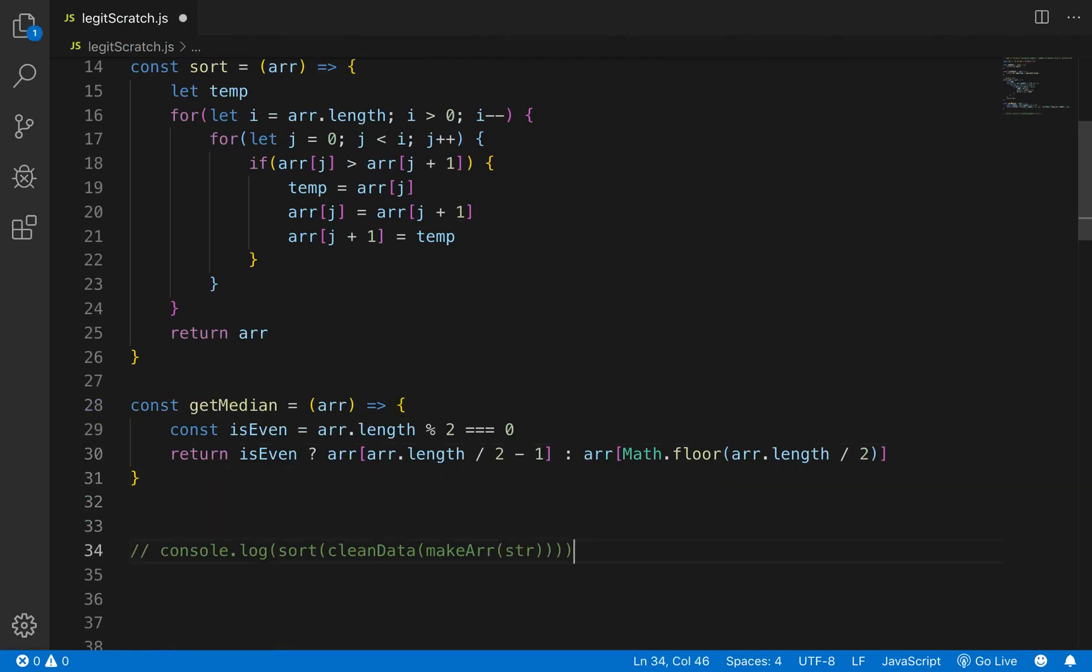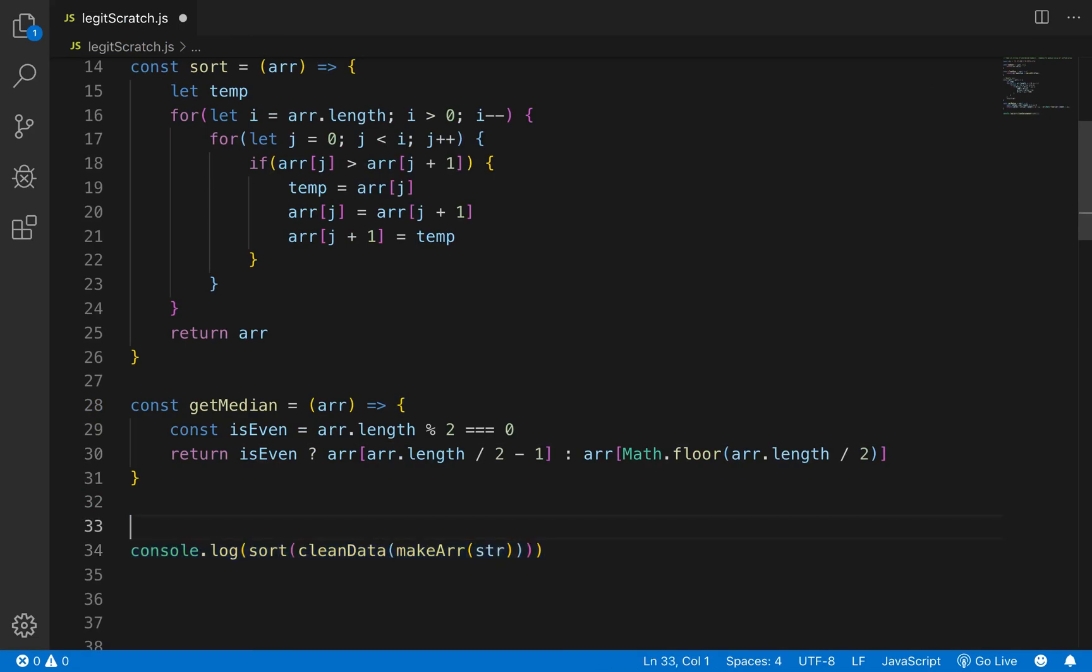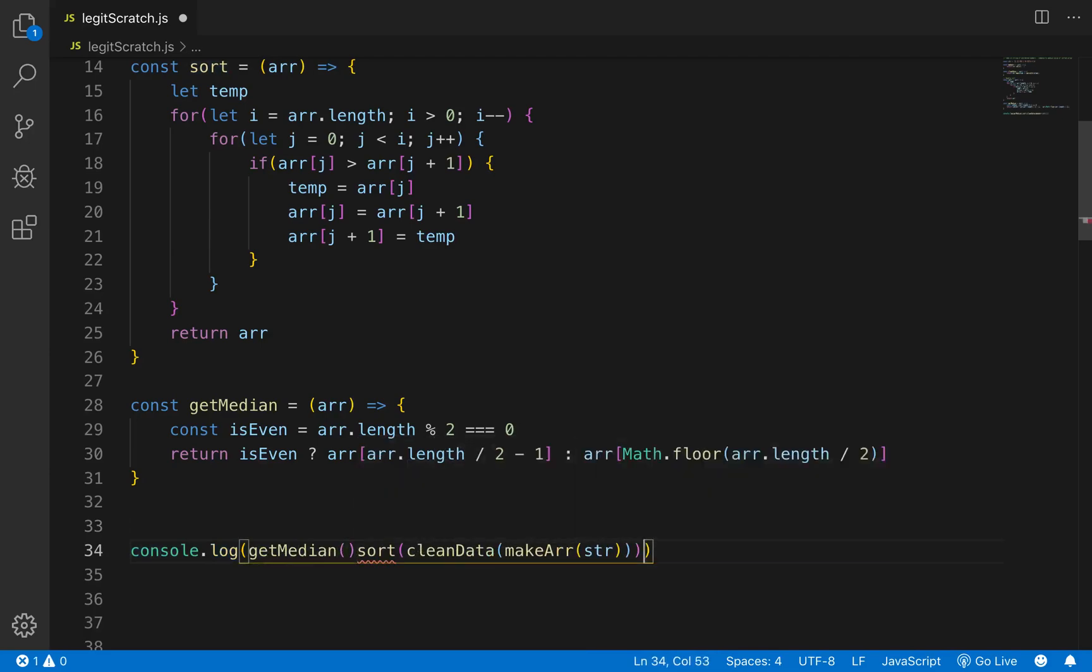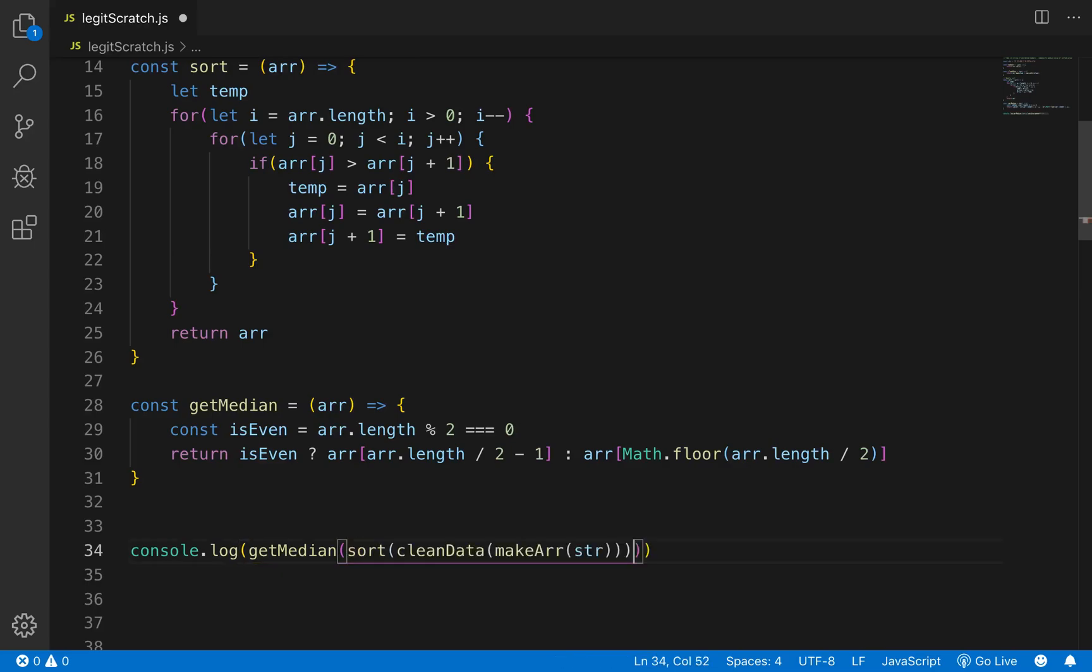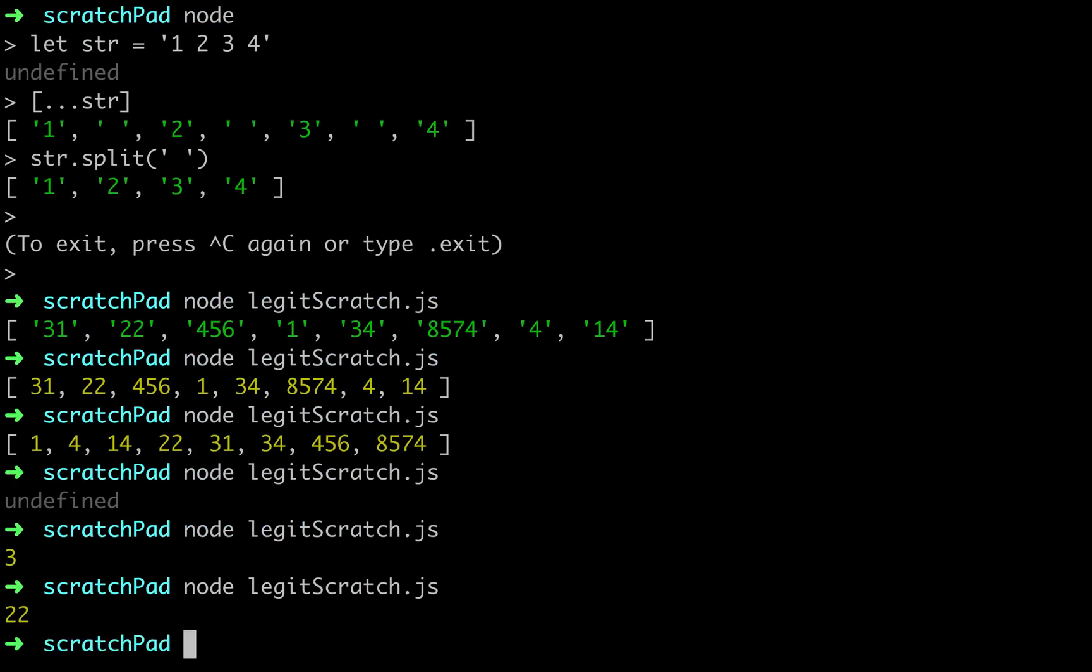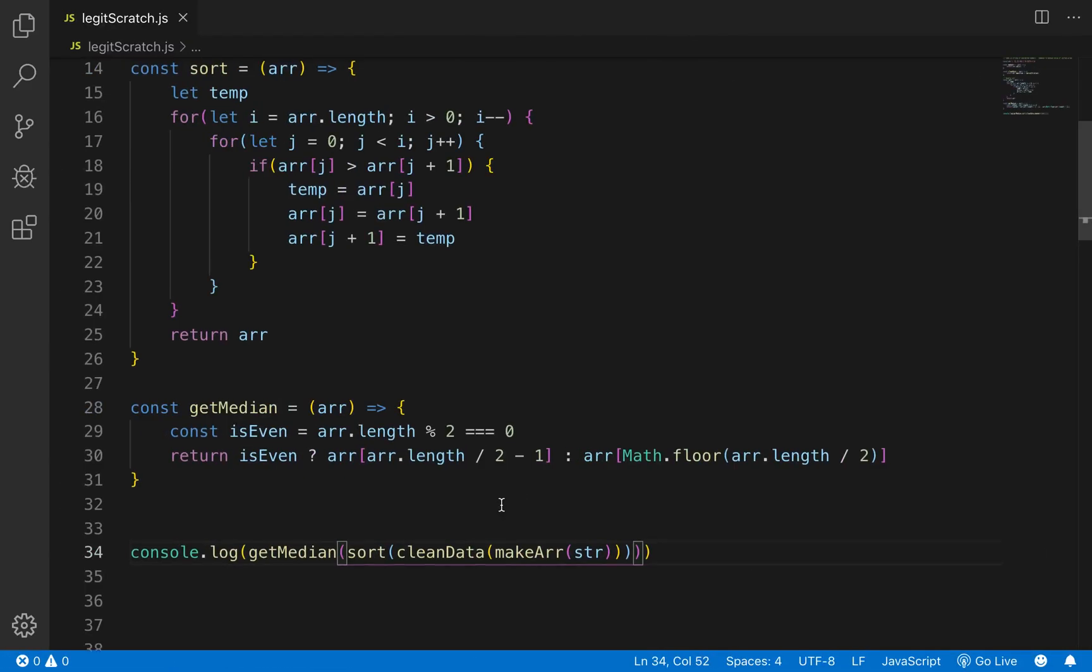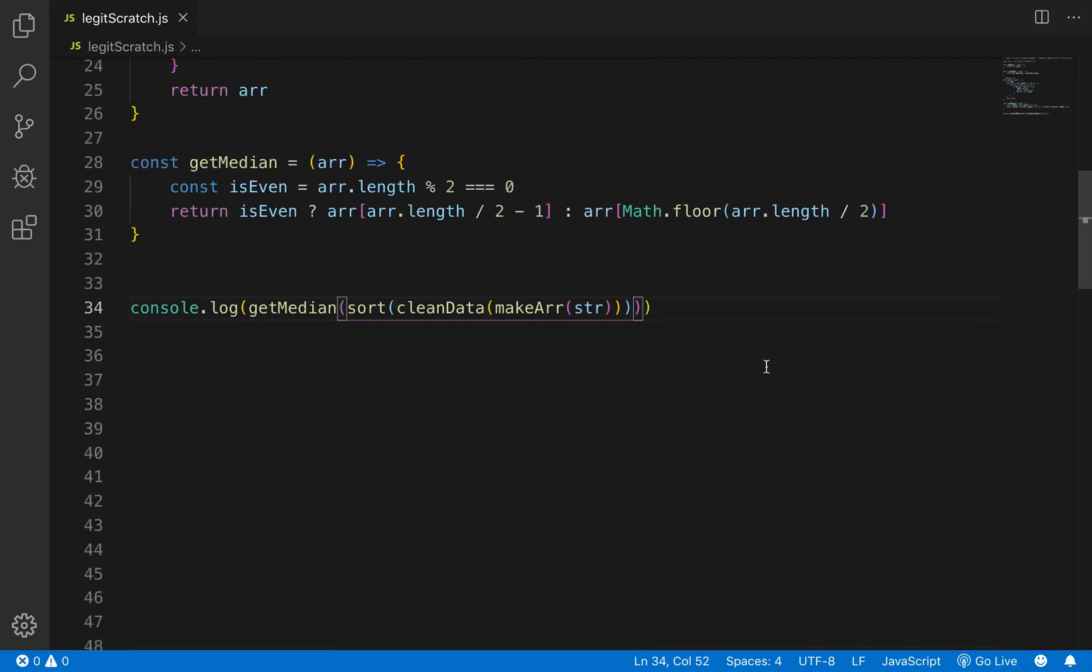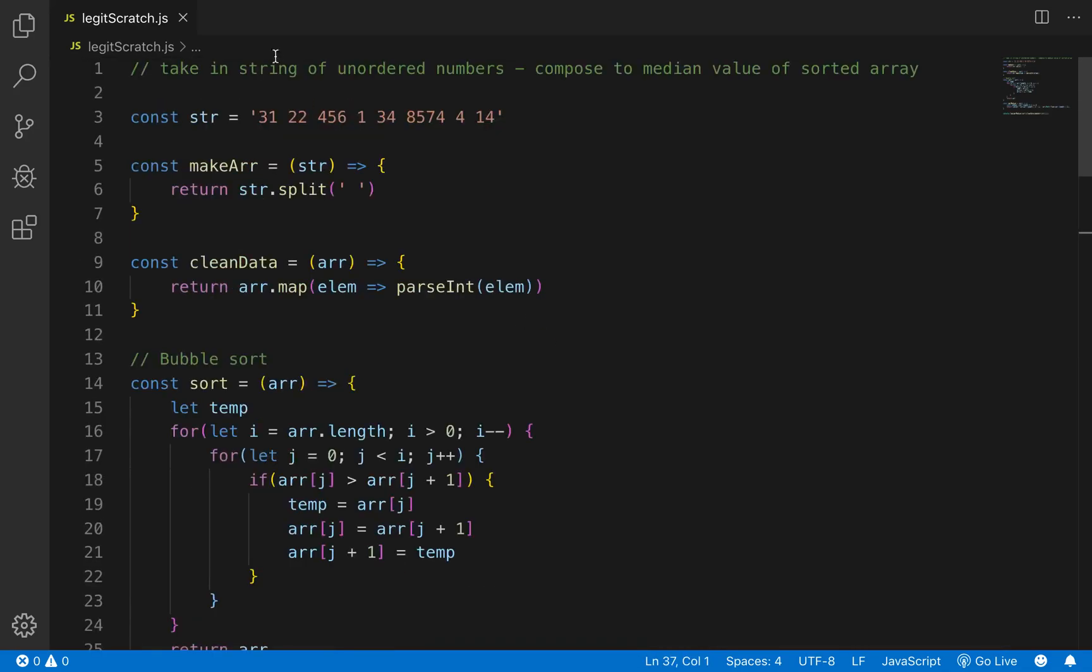And if we call right here if we call getMedian like this it'll return 22 so 22 once all this sorted 22 is like somewhere right here so everything's working but calling it like this is terrible down here so we need to write a compose function to clean this up.